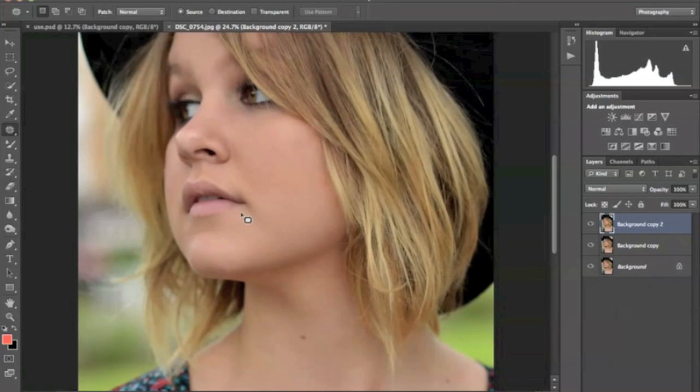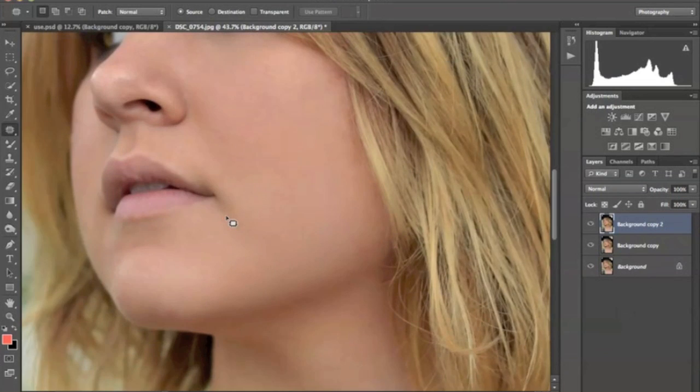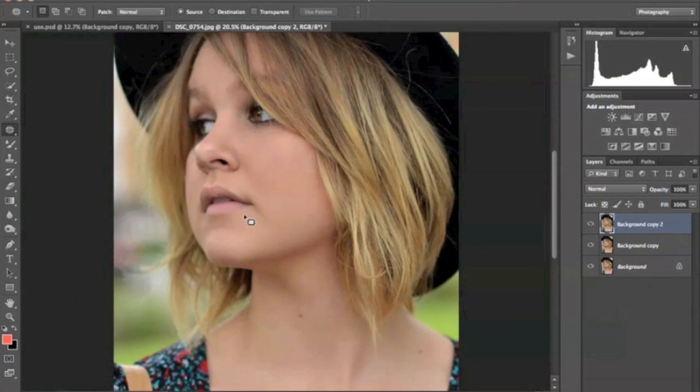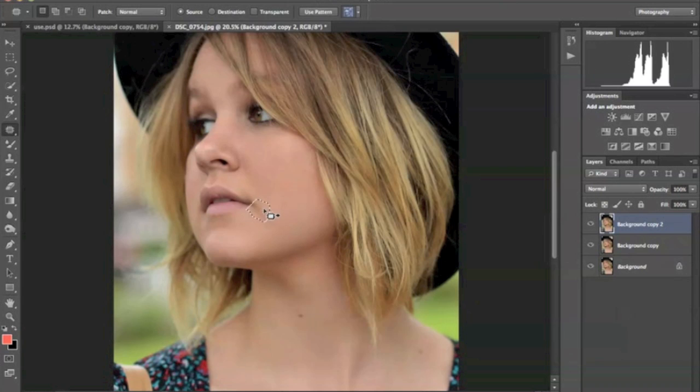Next thing I'm going to do is take away this line right here, just because there's a shadow here and it's kind of making her look sad.